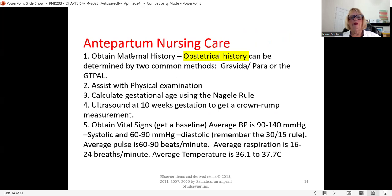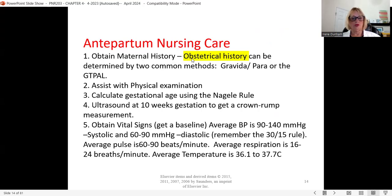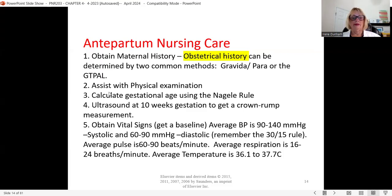Reviewing antepartum nursing care — before birth — we get her history: surgical, medical, and obstetrical. We use two methods: gravida/para and the GTPAL. We assist the physician with the exam and can calculate gestational age using Naegele's rule.